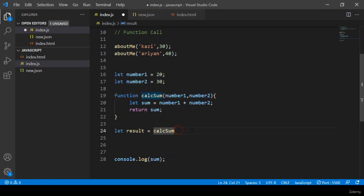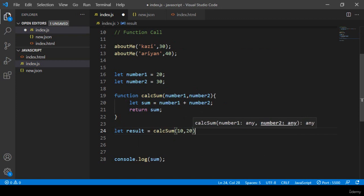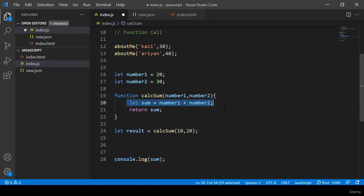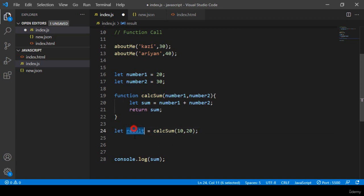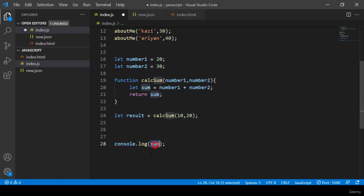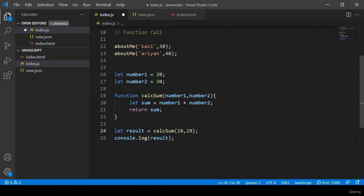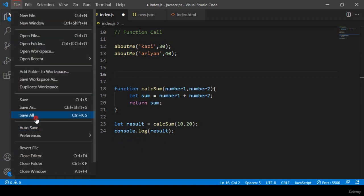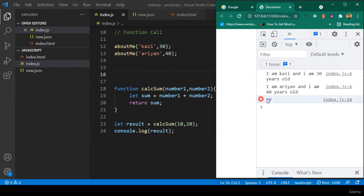Now I want to pass values. I take a variable 'result' and assign it to calculateSum(10, 20). Inside the function, 10 and 20 are the two parameter values. The result should be 30. Then I display it with console.log(result). Save all and refresh.